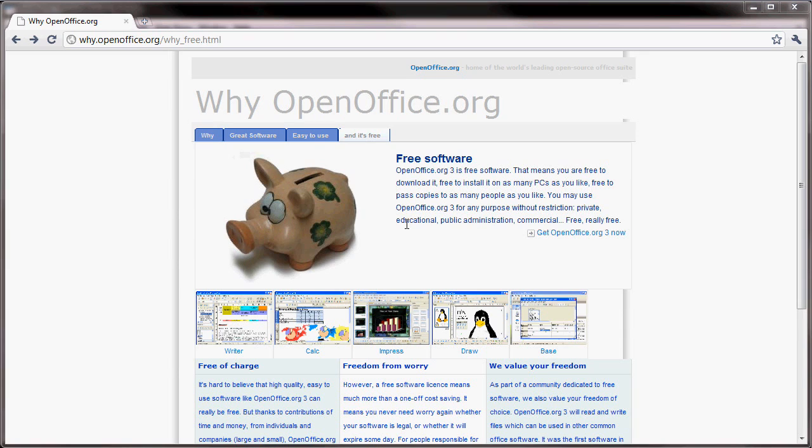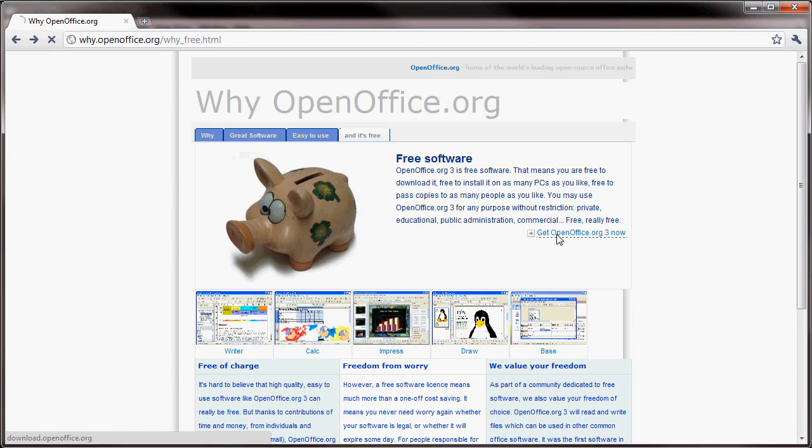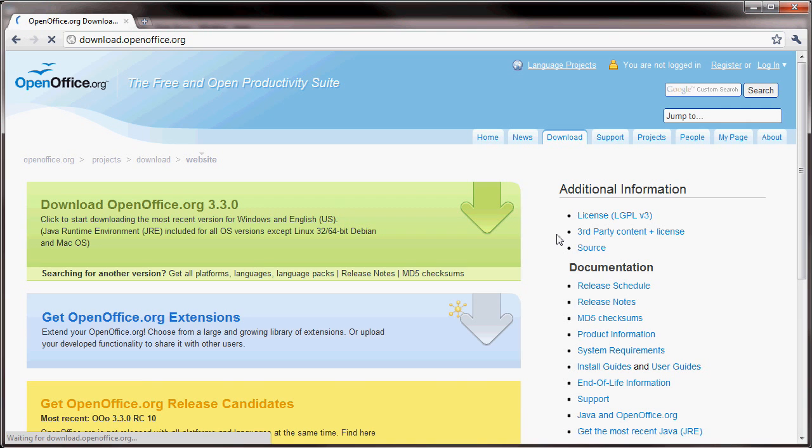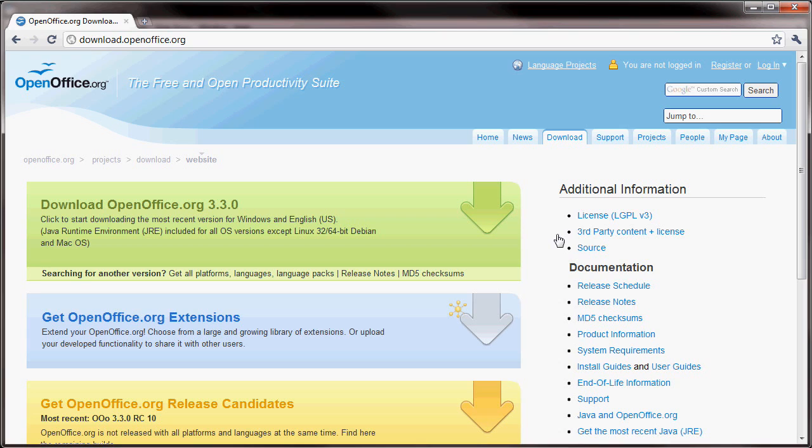So, in order to download it, you just go to their site. You would click on one of the many links that they have. It says get OpenOffice. And you'll see from there that you can download version 3.30 at this point. They constantly make updates to this software.